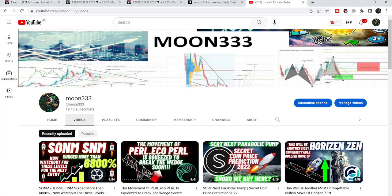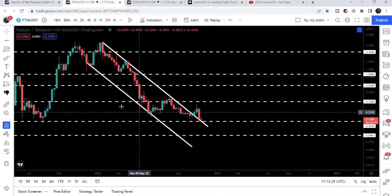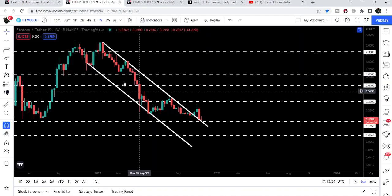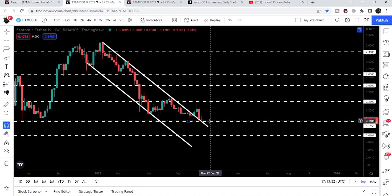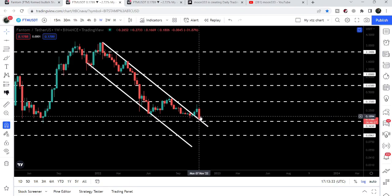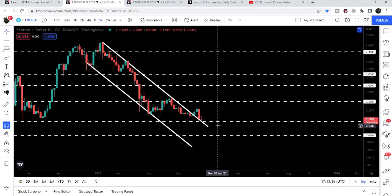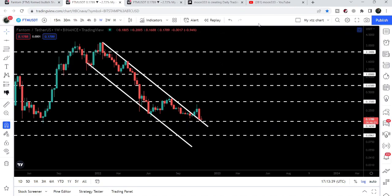Hey friends, this is Atipope here. Welcome to the new update on Phantom coin. In today's video, we will take a look at this big breakout from this down channel and after the breakout, the price is testing the previous resistance of the channel as a support.